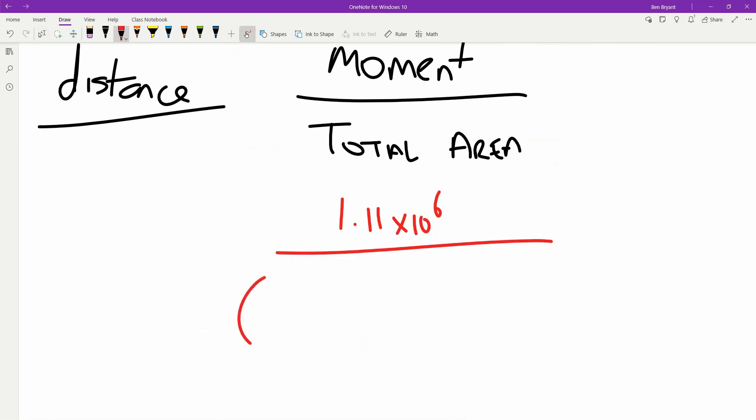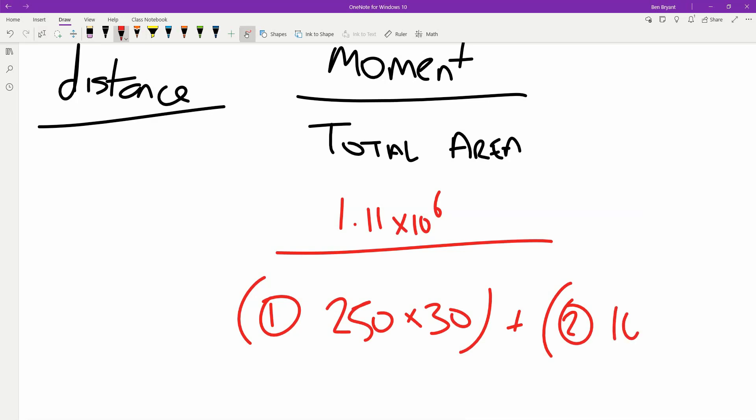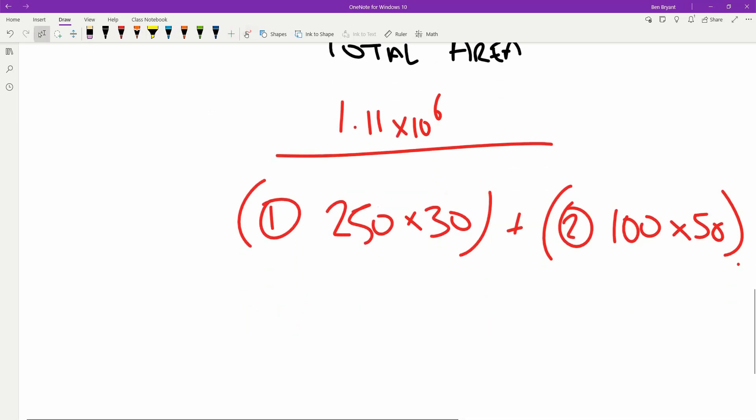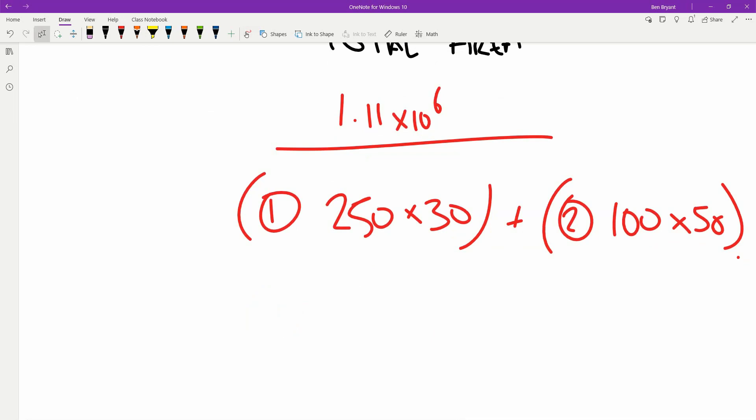We know our area 1 is 250 by 30 plus area number 2, which is going to be 100 by 50. Pop that all into the calculator, and that will give us our grand total of 89 millimeters.